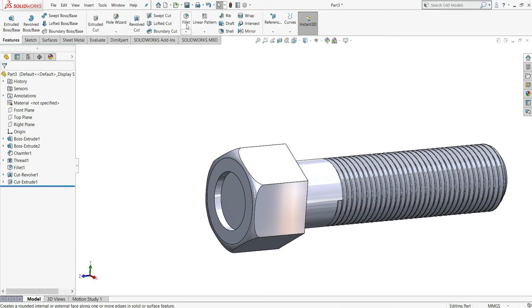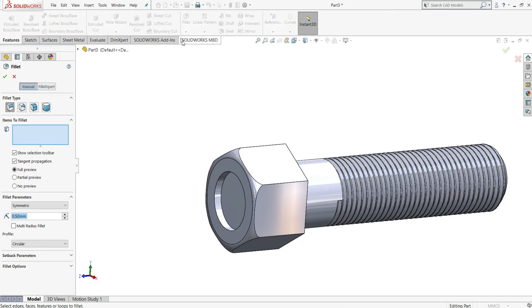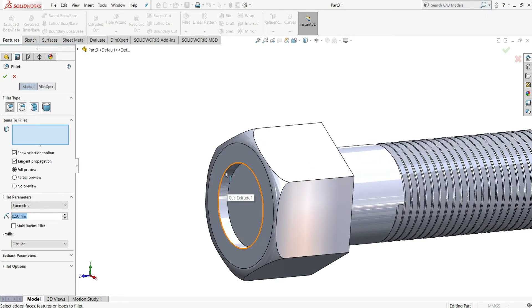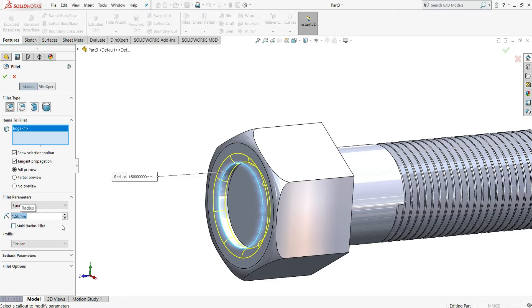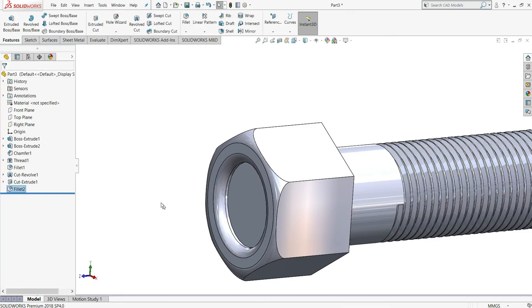Now select Fillet and select this edge, give distance to be 1.5mm, then select OK.